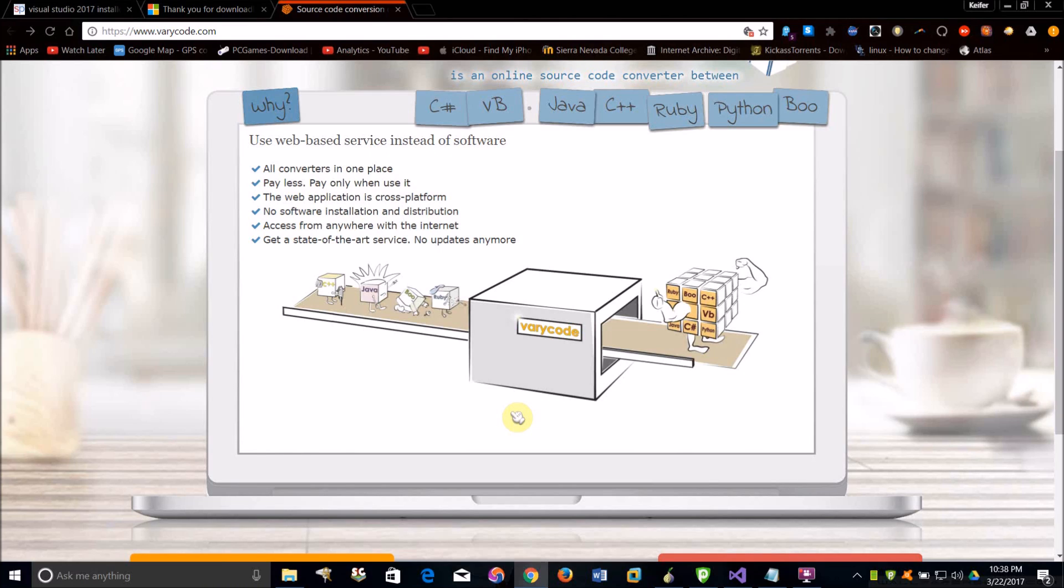Hello world, this is What'sUp2090, and in today's video I'm going to show you how you can pretty easily convert programming source code from one programming language to another. This is very easy to do and does not require any additional software. All you have to do is just go to a website that will do it for you.